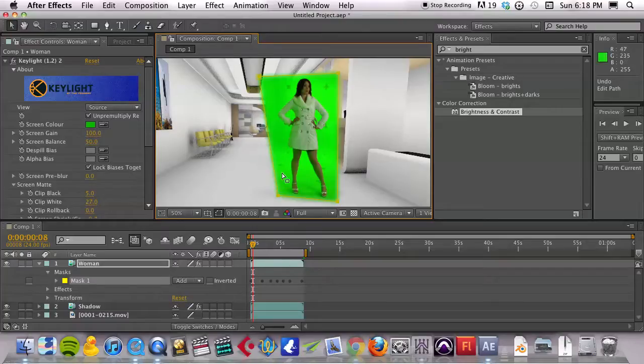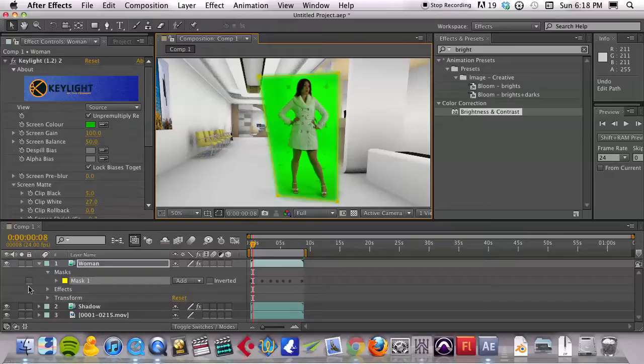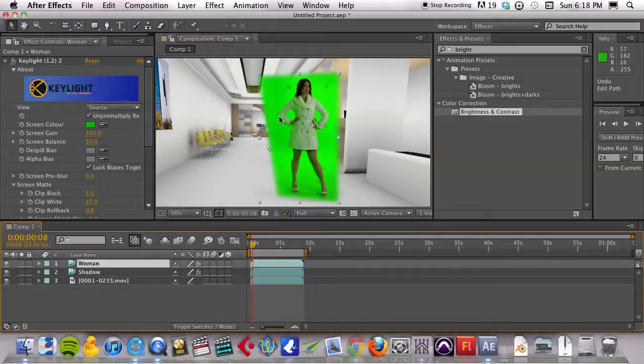But in this particular scene, we can't. Okay, so for whatever reason, they did it that way. We've got to accept that and work with it. I'm going to lock that mask down again and go back to Keylight.